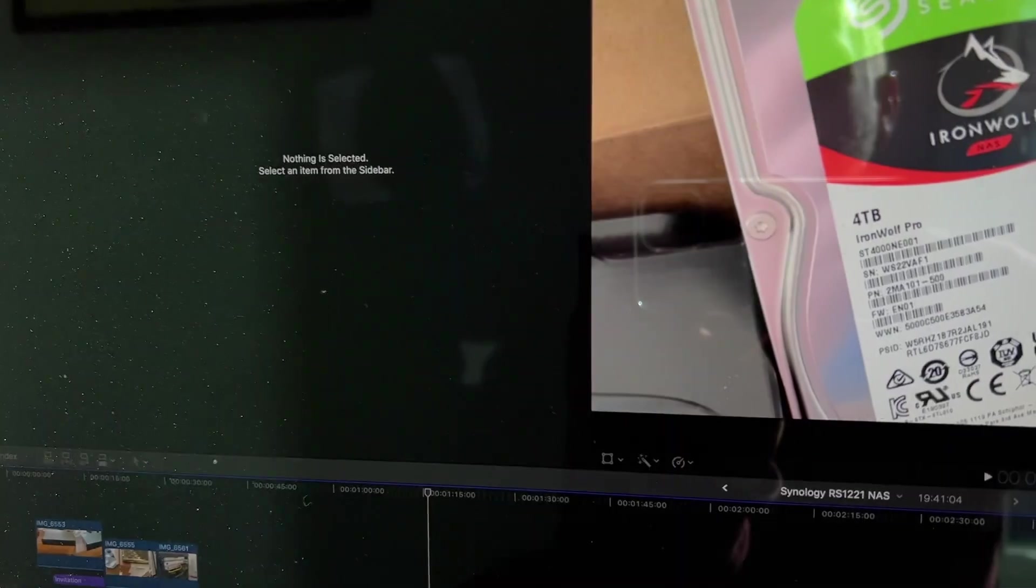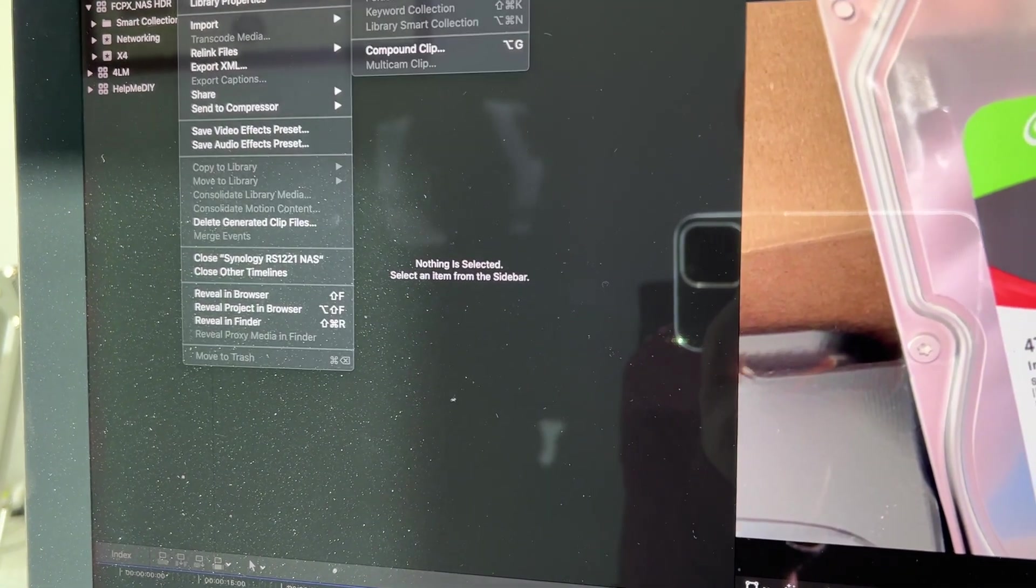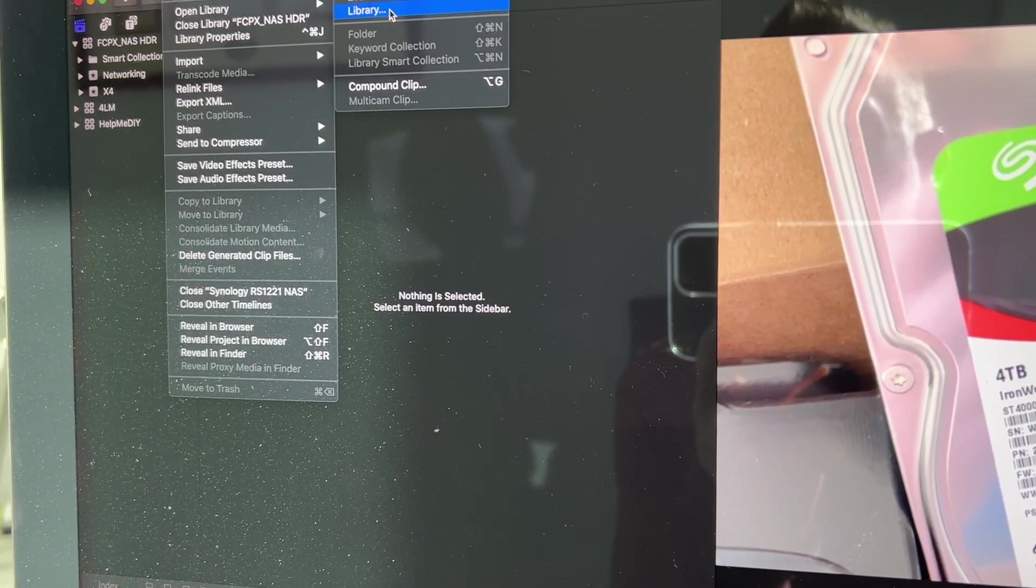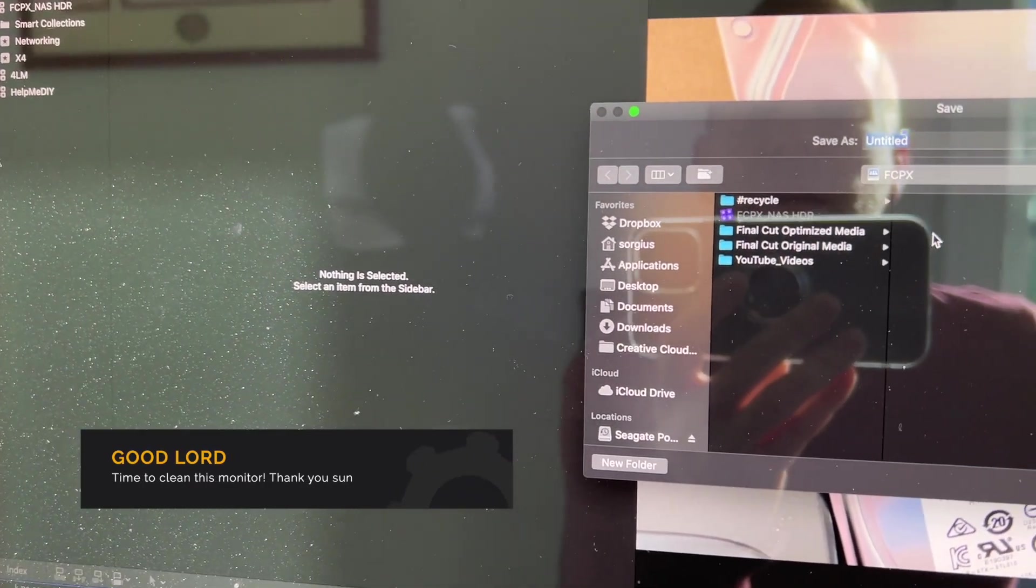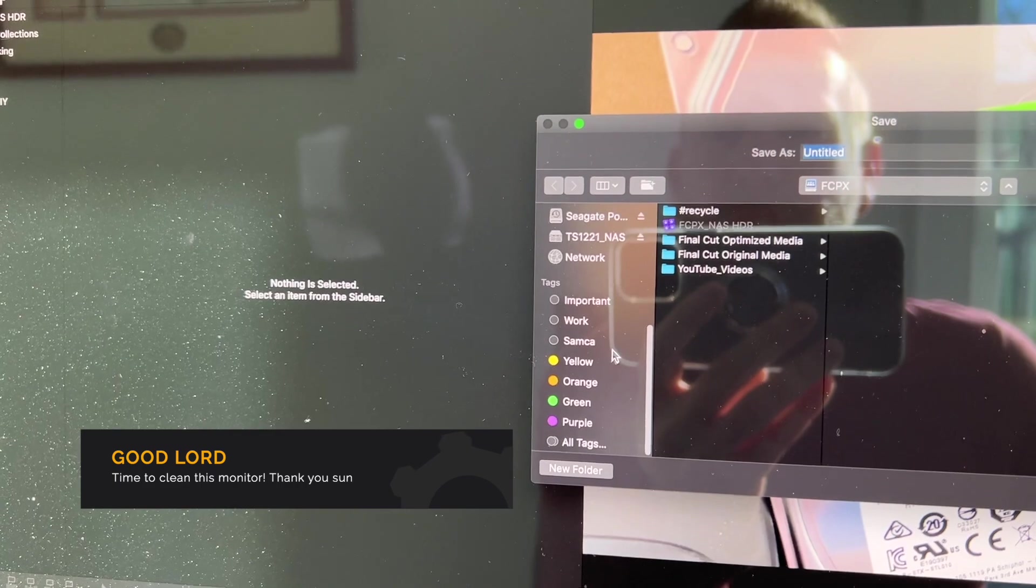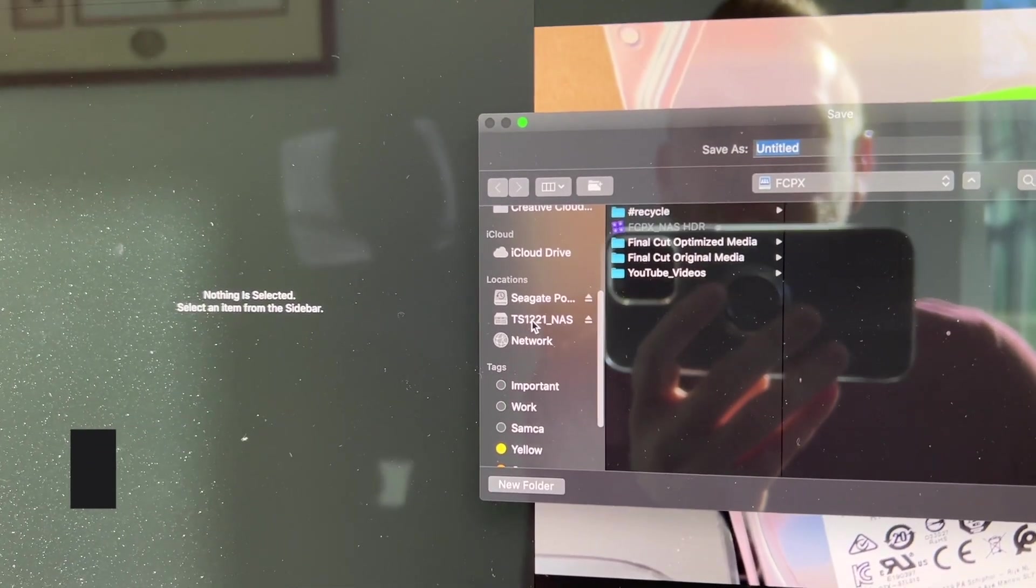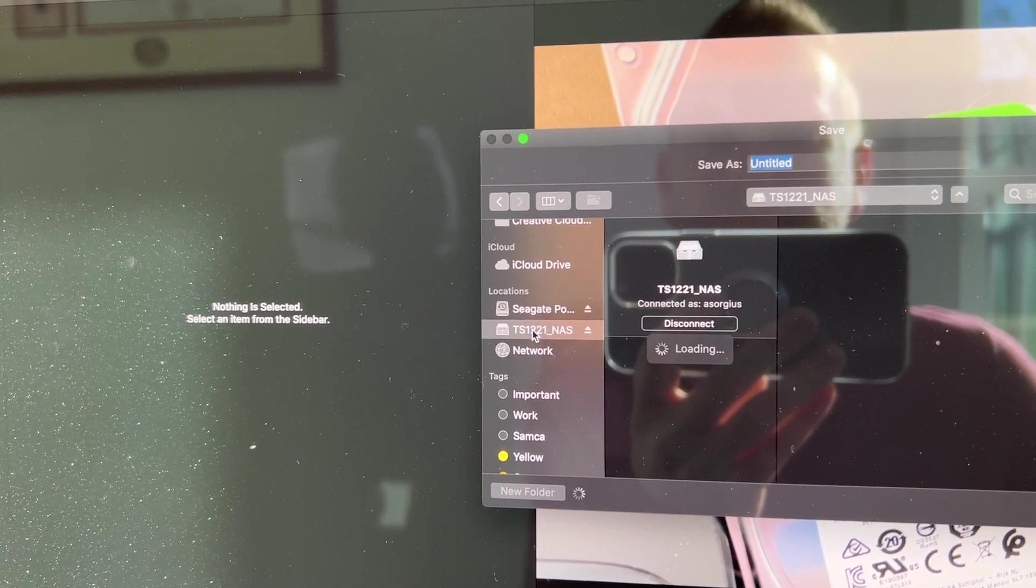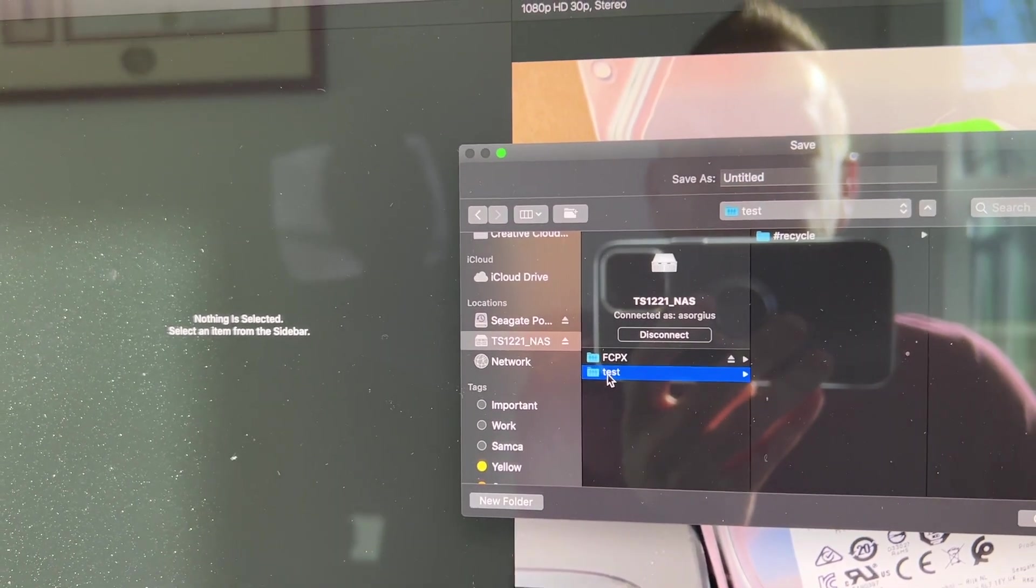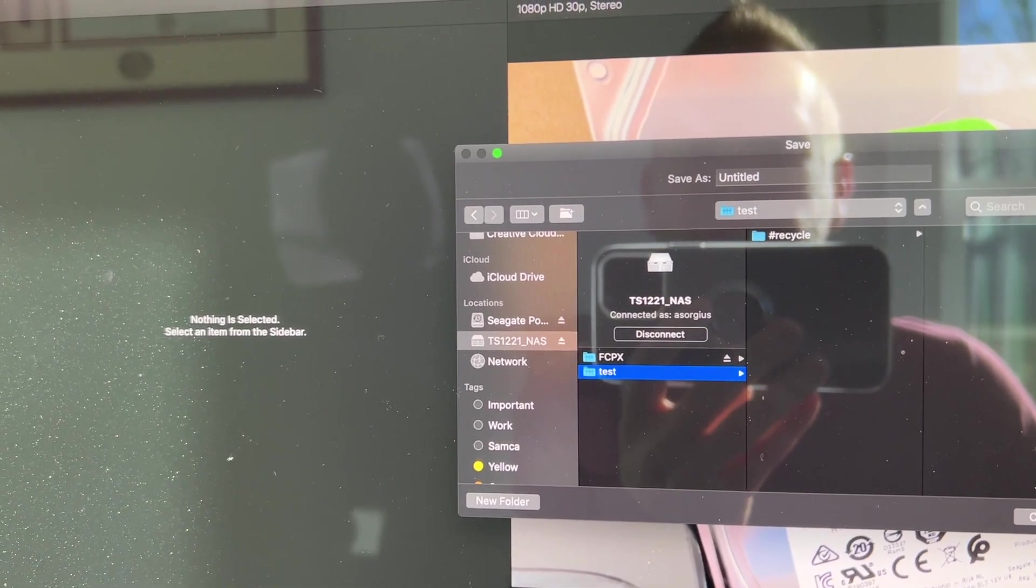So if I just switch over to Final Cut now and I do a new library, it will ask me where I want to save it. So under my locations, I have my NAS right here. And here is my test folder, and I will just say yes, I want to save it here.